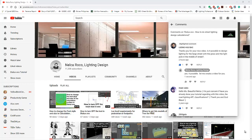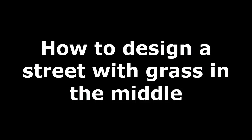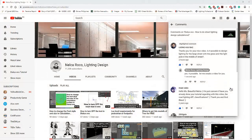Good day everybody, this is Nel Carroco again and I received another question from our subscriber in YouTube and his name is Lung Hu Bak.